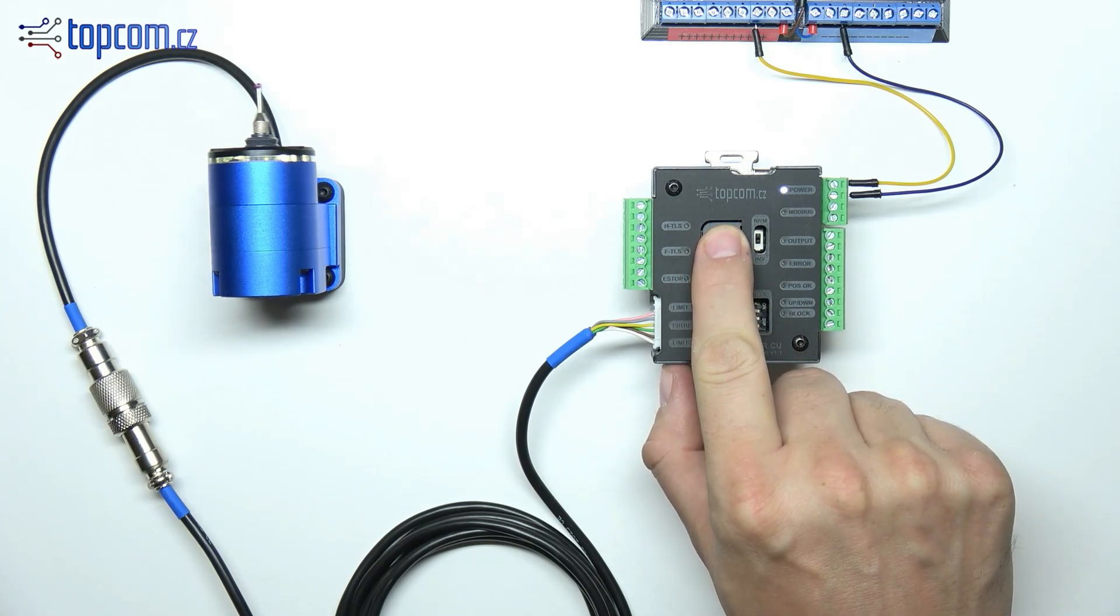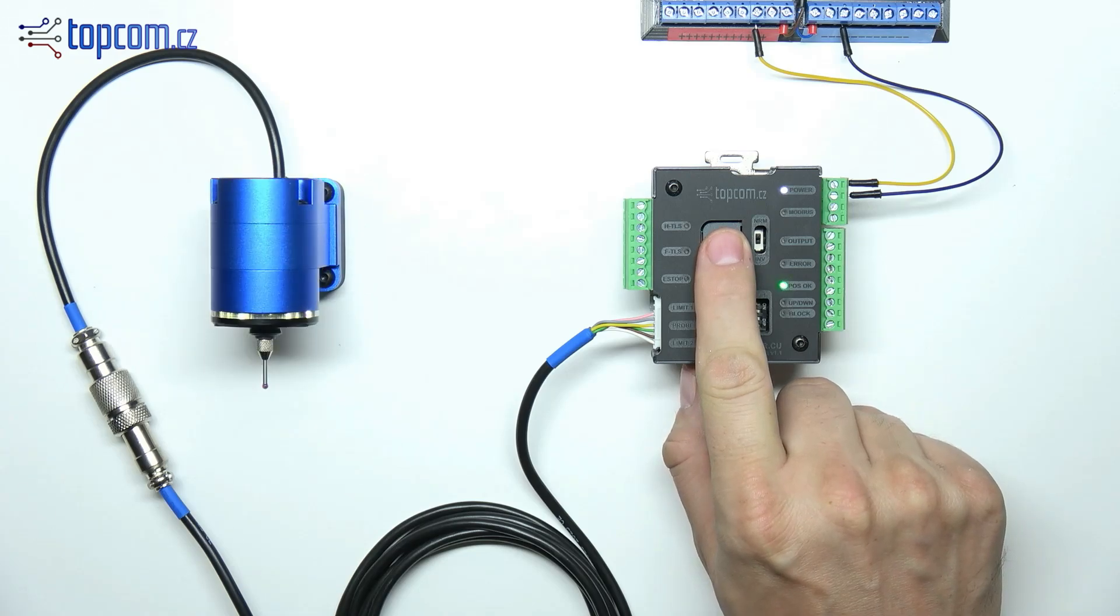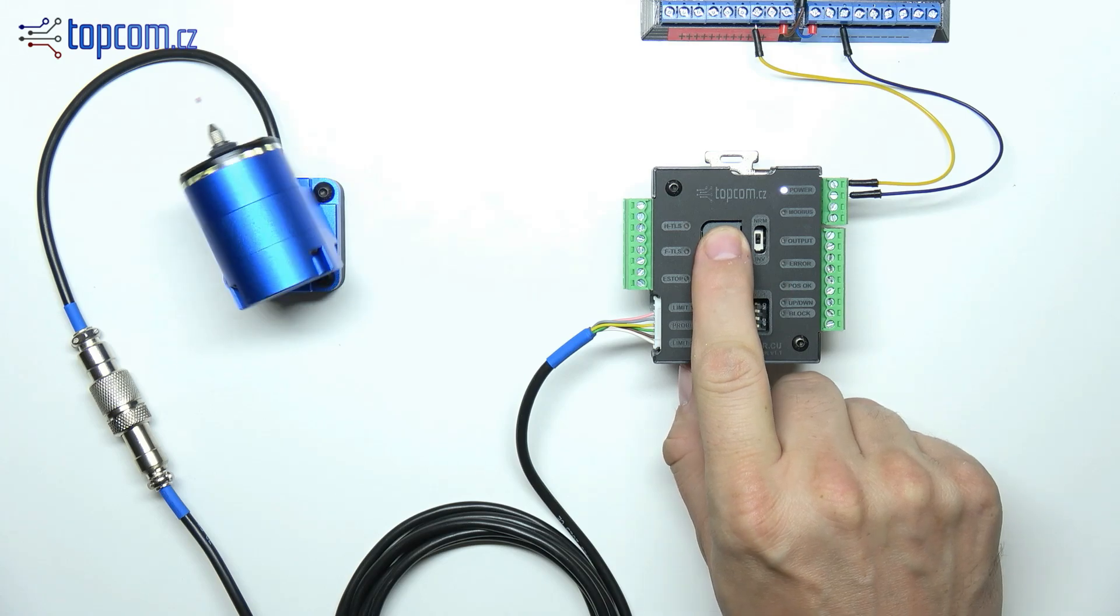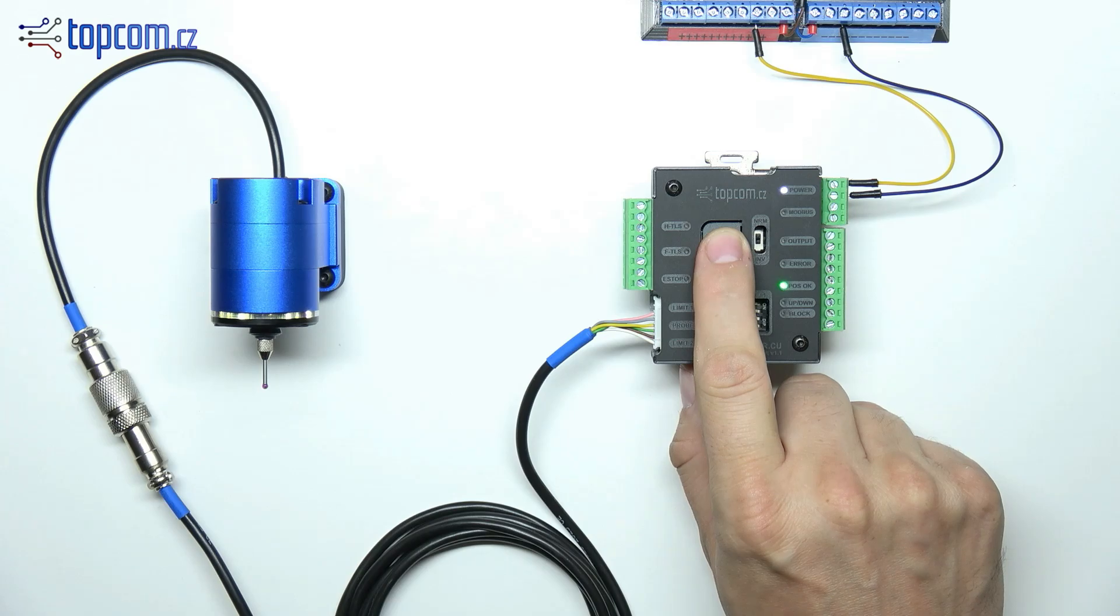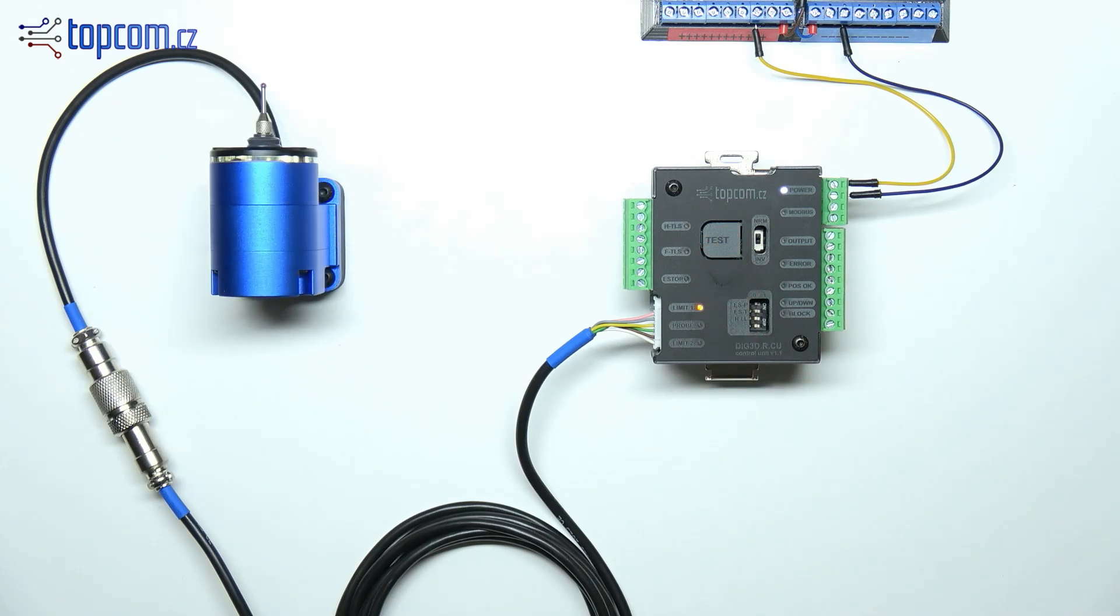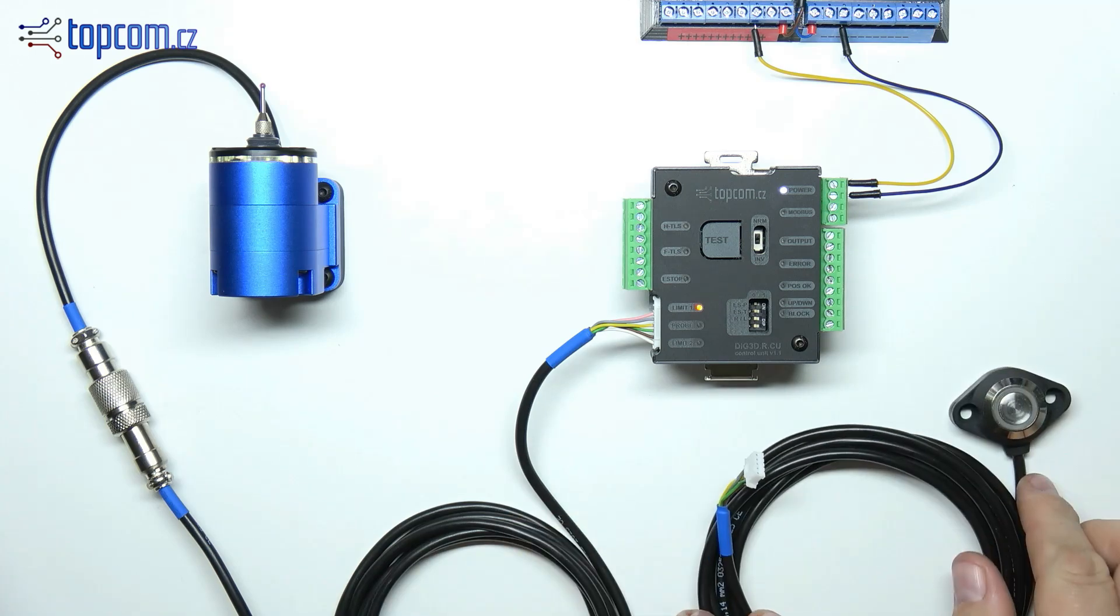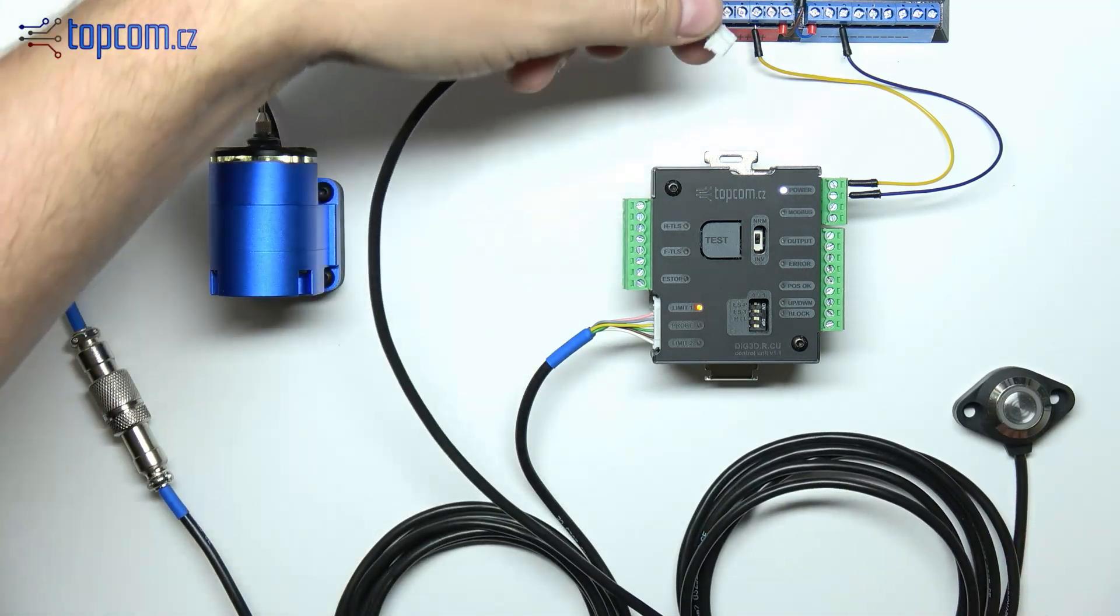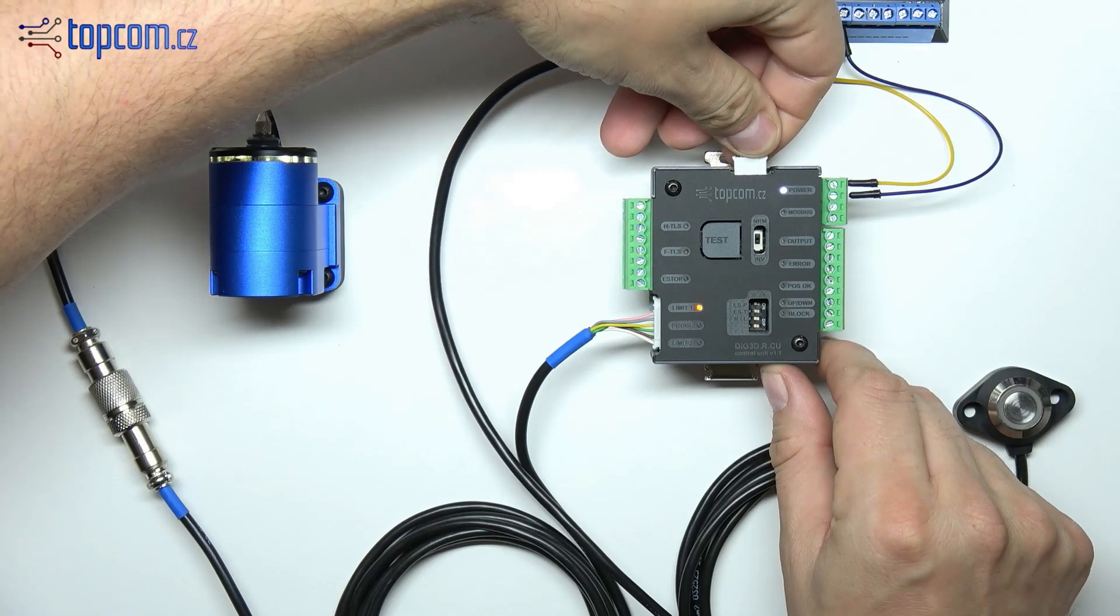You can now test the probe's rotary function by pressing the test button on the control unit. If your set includes the manual control button, simply connect it to the control unit using the provided connector.